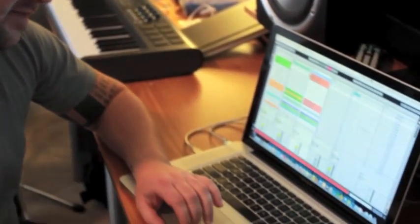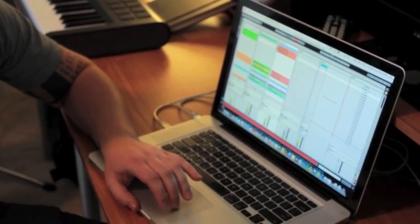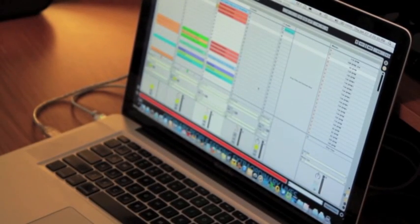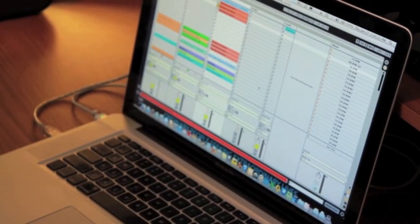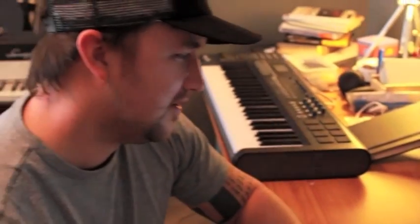The program that we use to run our click track and our loops is called Ableton Live. I'll also mess around in Reason, which is a cool program for making loops, but basically Ableton is kind of the powerhouse and it's a great tool.